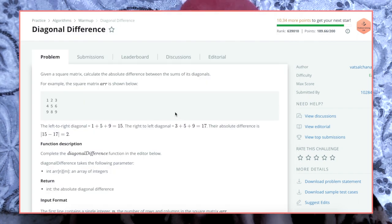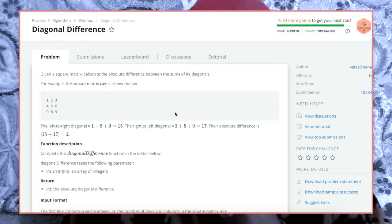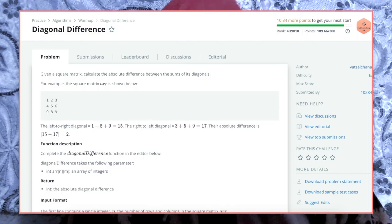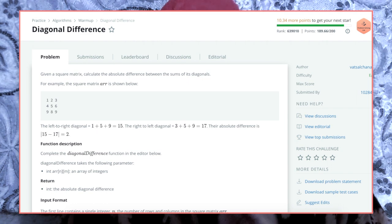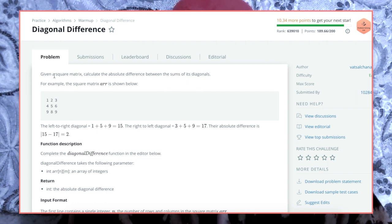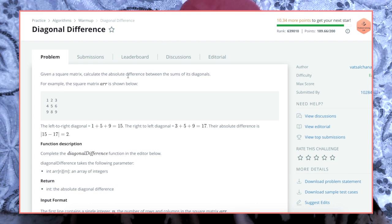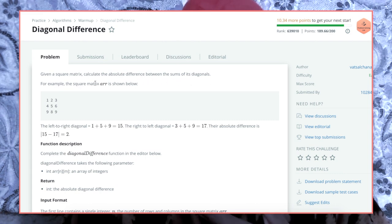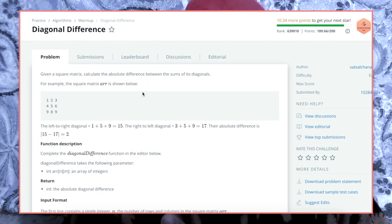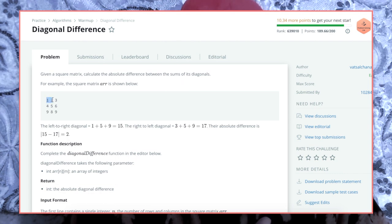So this is Diagonal Difference. Given — and this is an easy problem, max score is 10 — given a square matrix, calculate the absolute difference between the sums of its diagonals. For example, the square matrix array shown below.